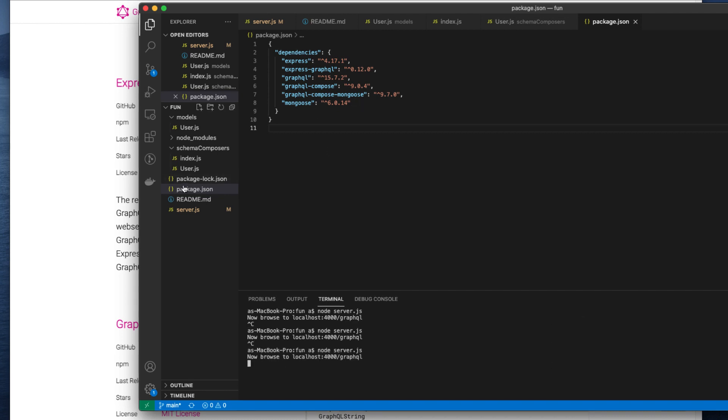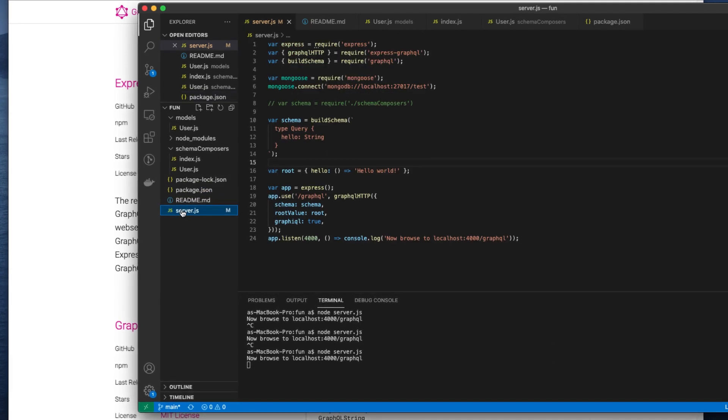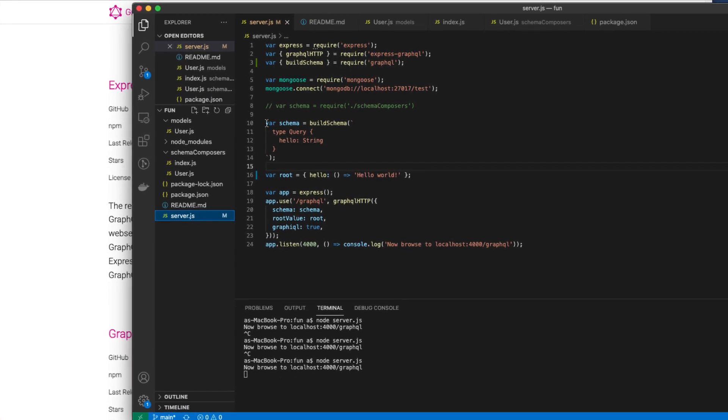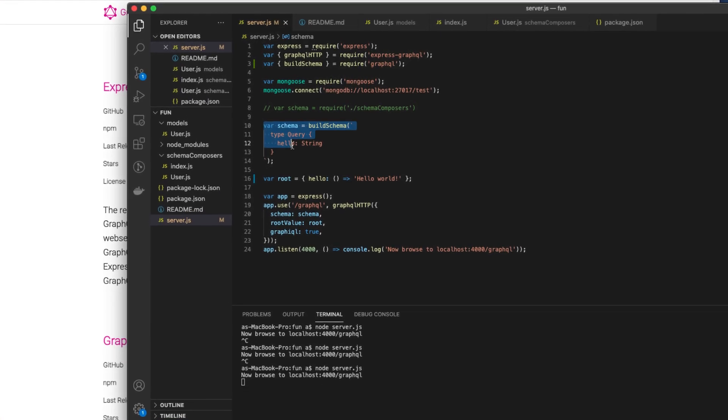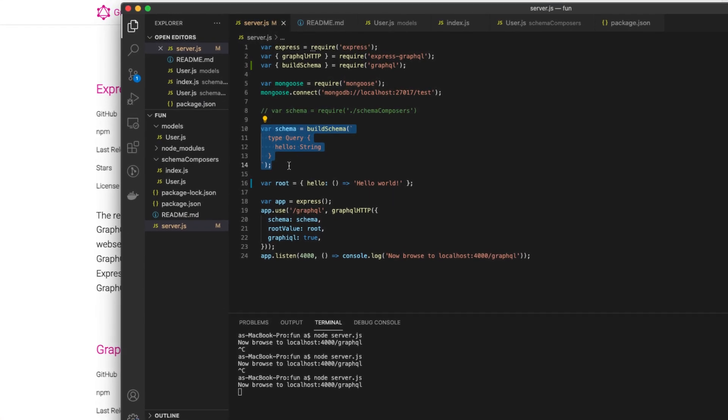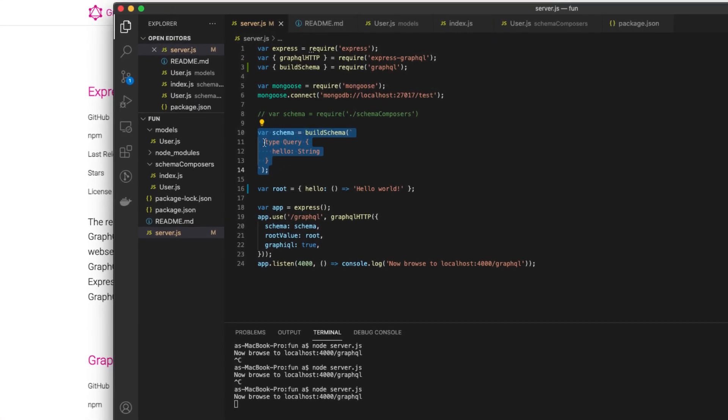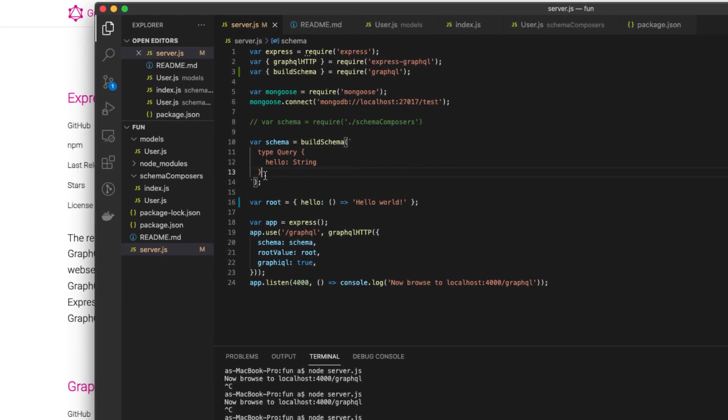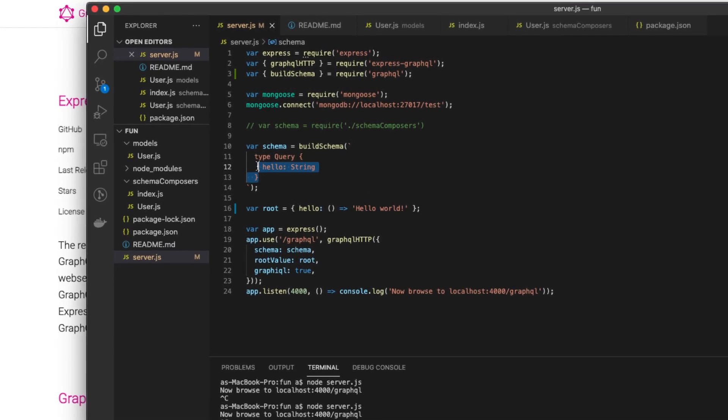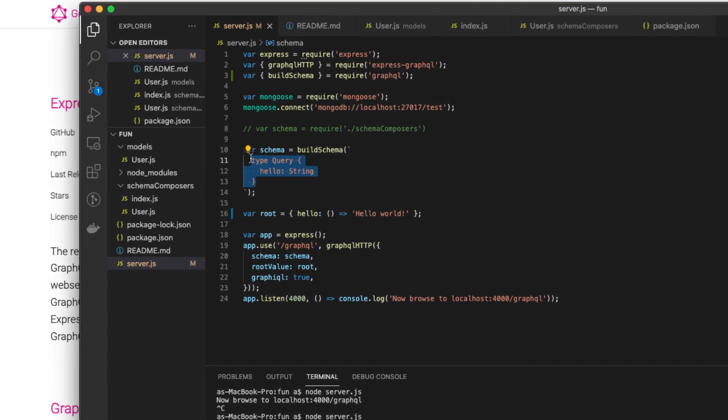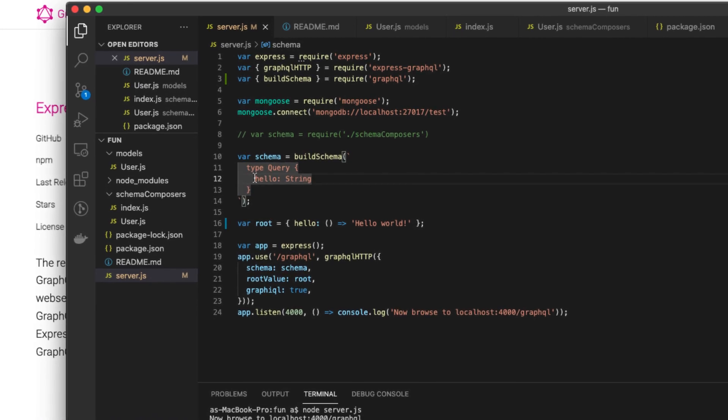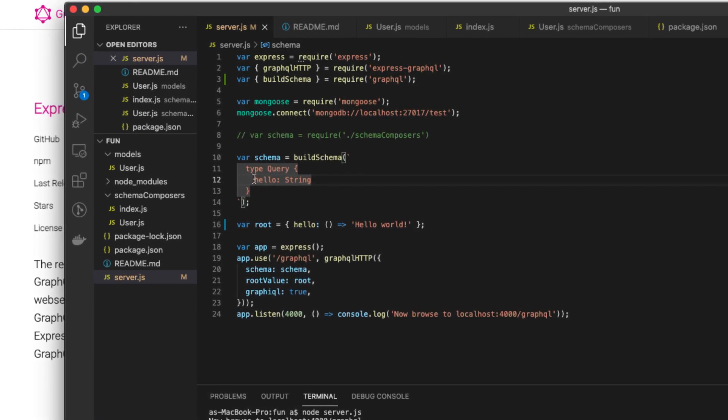This snippet of code gives you the capability to query for this piece of data, the hello piece of data.